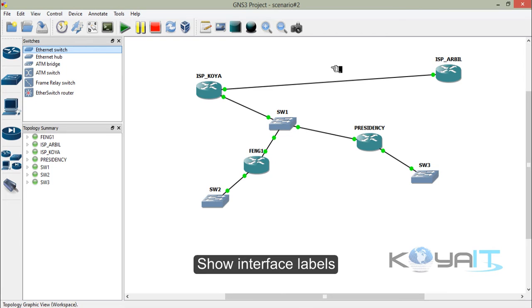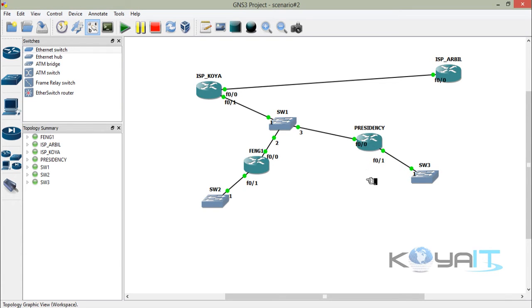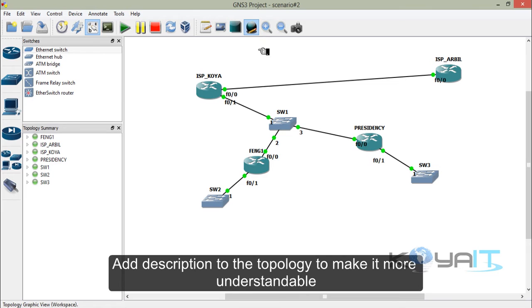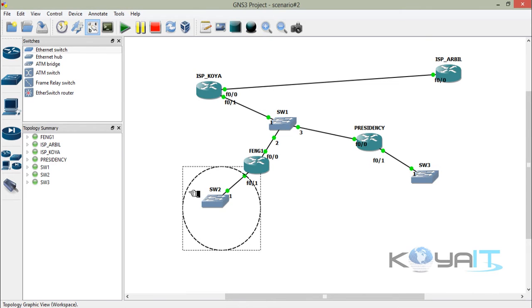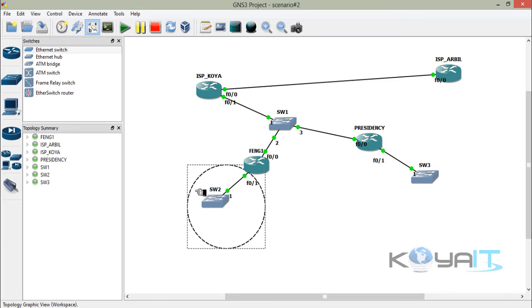Show interface labels. Add a description to the topology to make it more understandable.